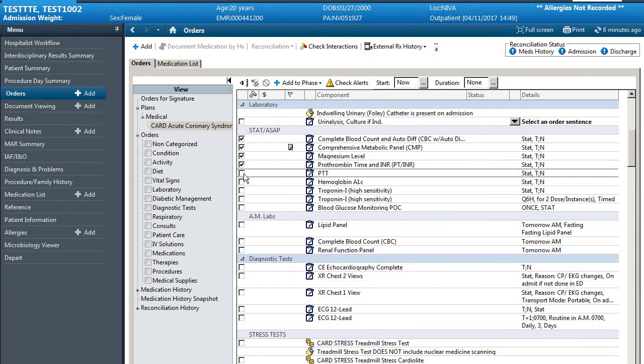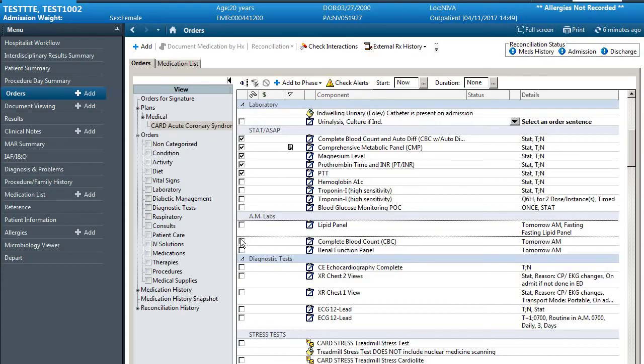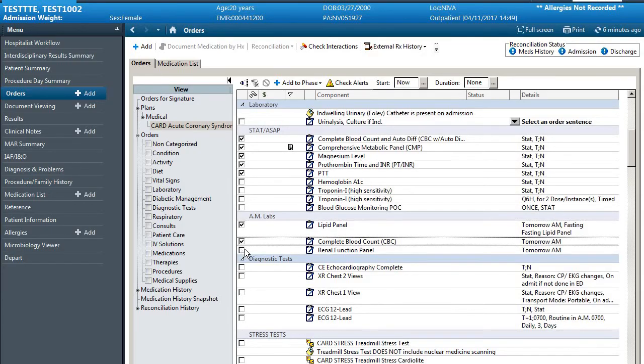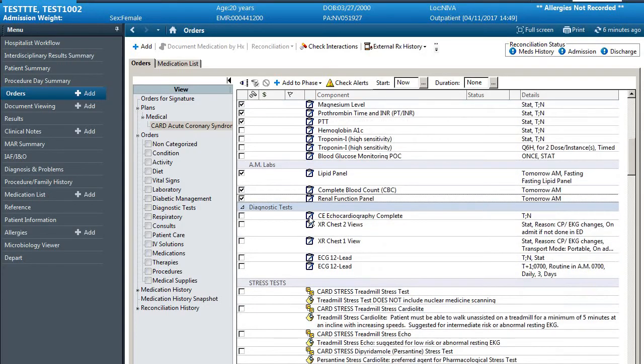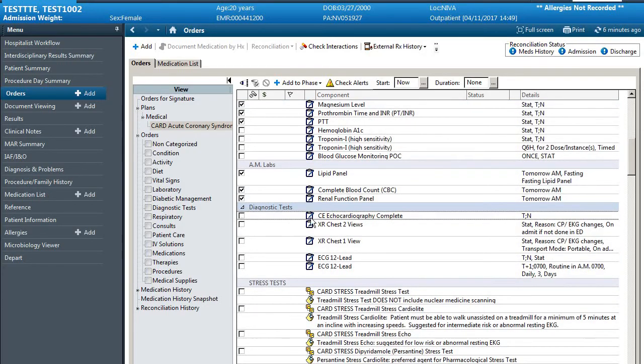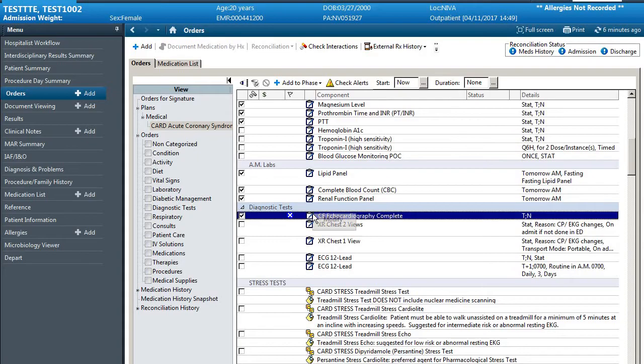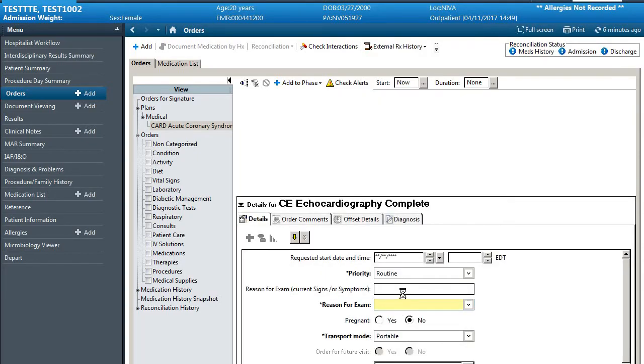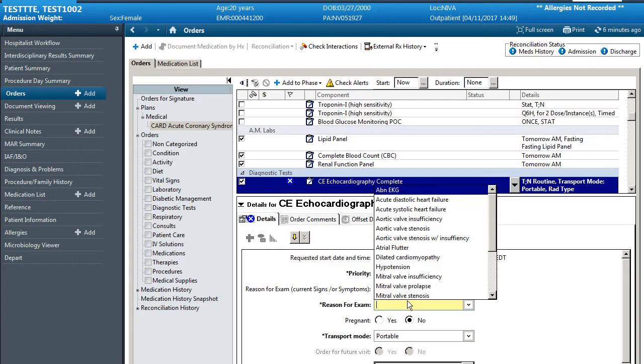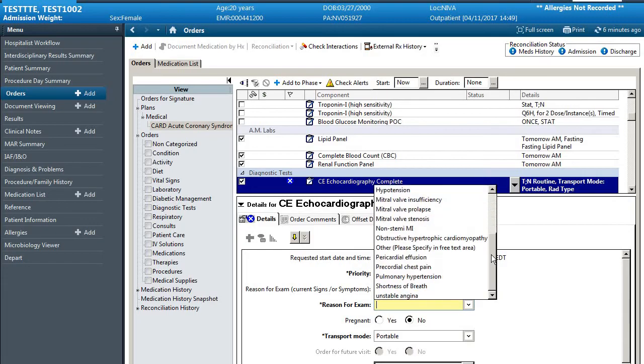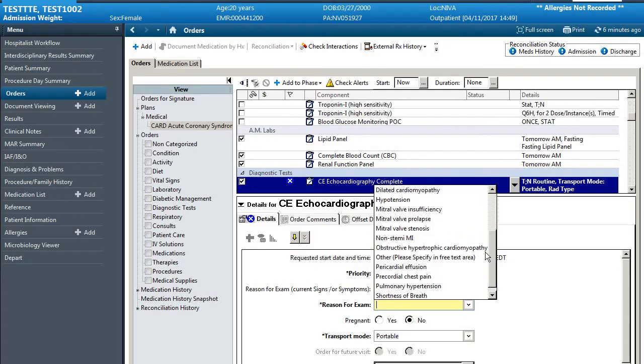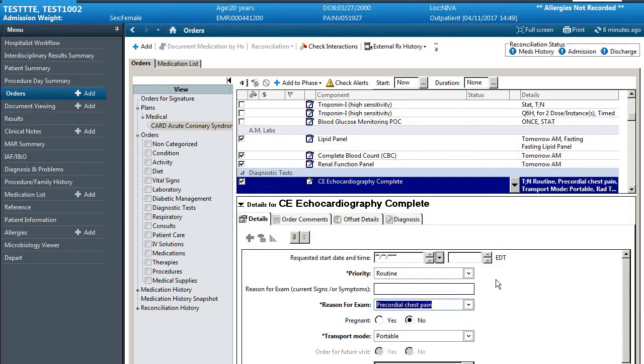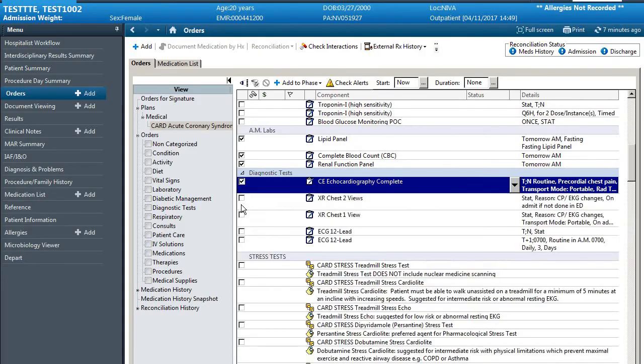Each of these are the labs. For diagnoses or for a stress test often there's an indication for the exam. So for this patient we're going to say precordial chest pain. To get rid of these boxes when they come up and get back to just the full orders, we can click on this black triangle.